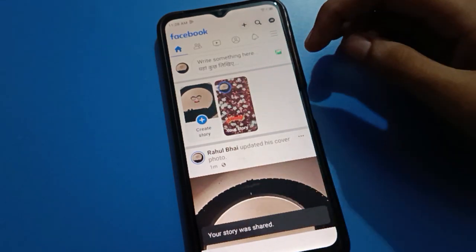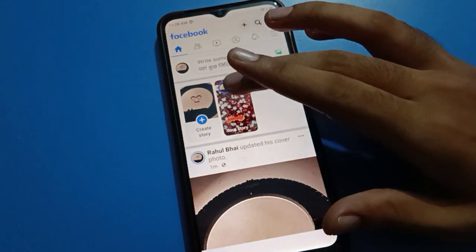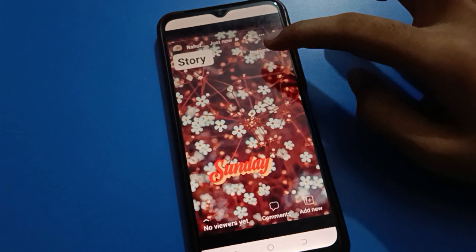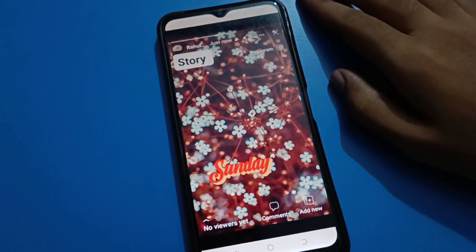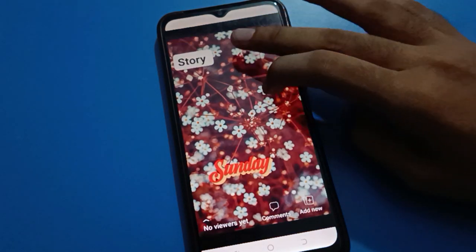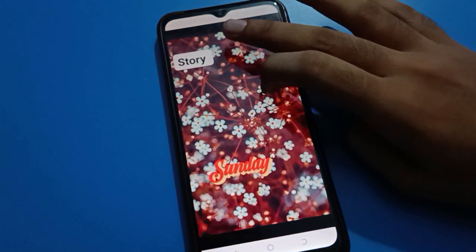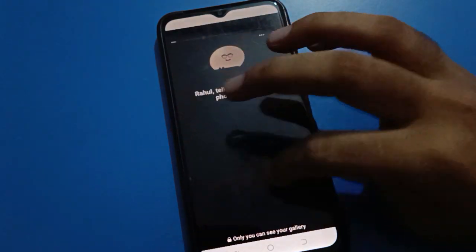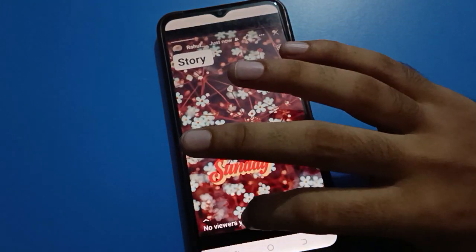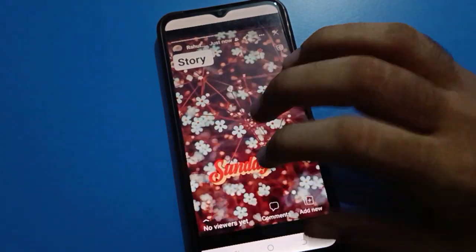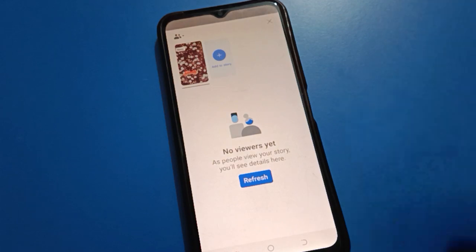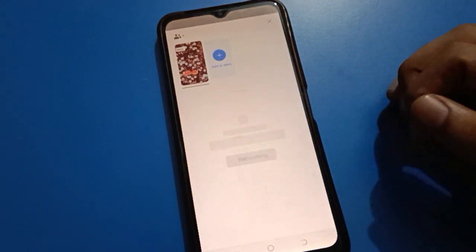You can check your story — your story was shared. Tap here to check your story. After 24 hours, your story will automatically be removed. You can see 'No views yet,' so you can check your viewers by refreshing.